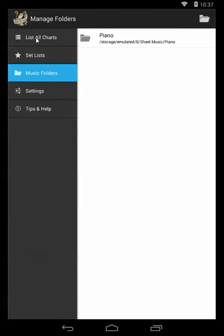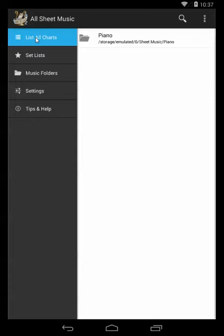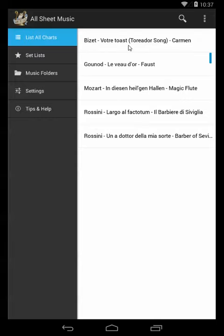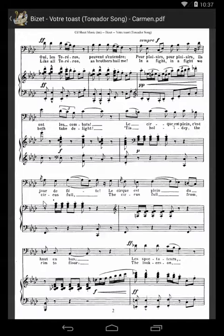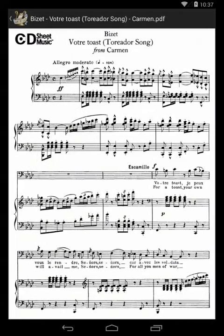Now if we jump over to all charts, we'll see all my nice piano music listed here. Let's open one. Great, we can see that worked.